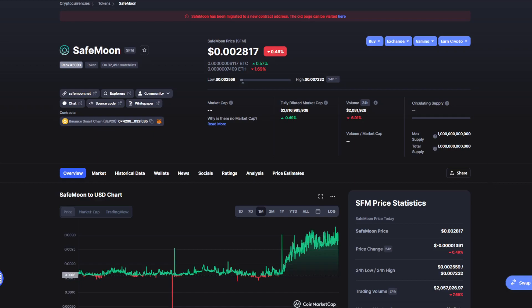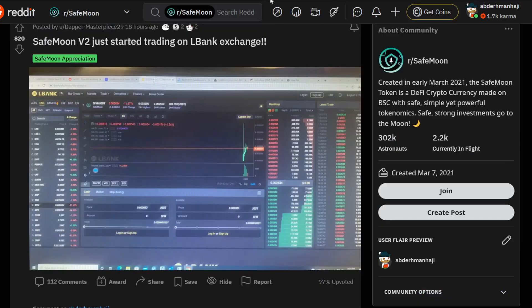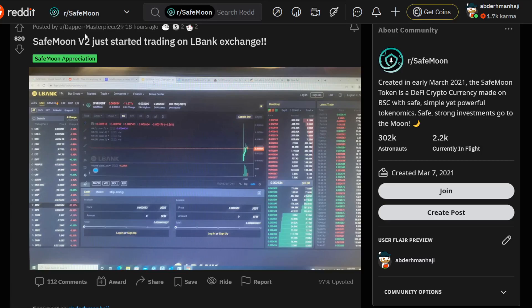Moving on, we can see that all major exchanges - this guy is literally offering free advertisements for big exchanges. That's very cool to see. This is just a holder, not a company or big investor in SafeMoon, just a person who trusts the project. We can also see that SafeMoon Version 2 just started trading on LBank exchange.